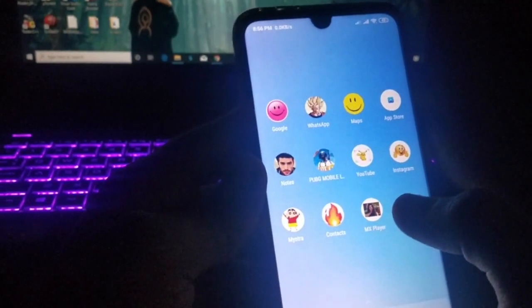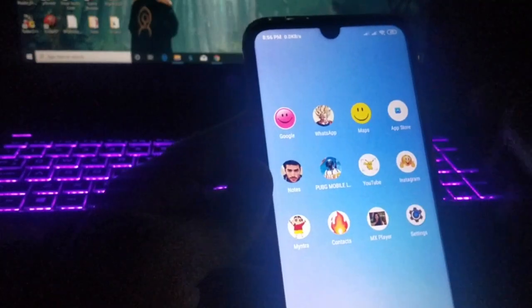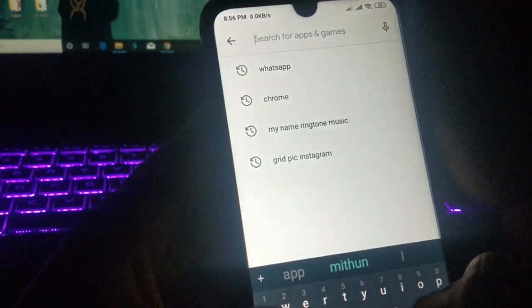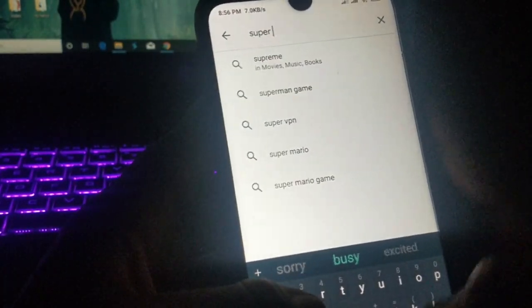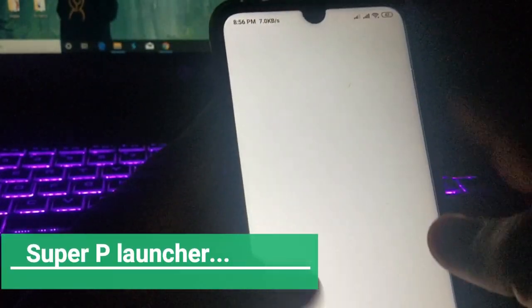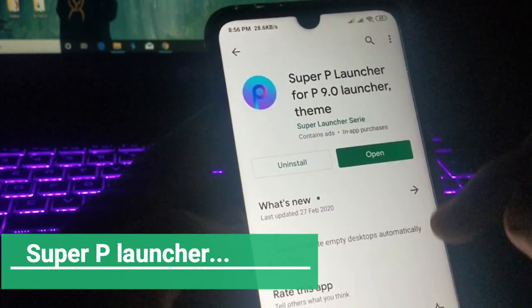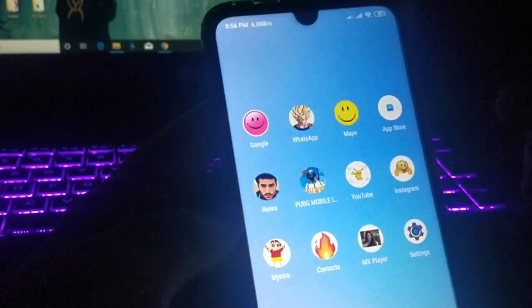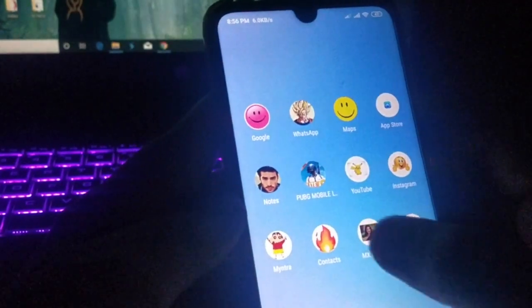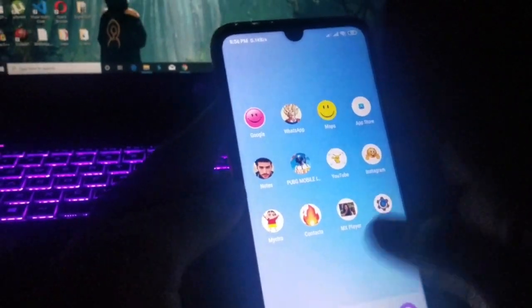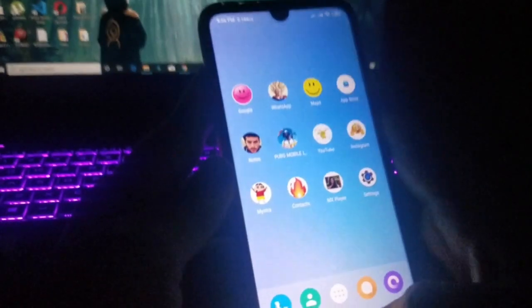Now it's time to tell you how you can do all these changes. Go to the Play Store and search for "Super P Launcher." This is the app — I've already installed it. Just click open and you'll be inside this launcher.